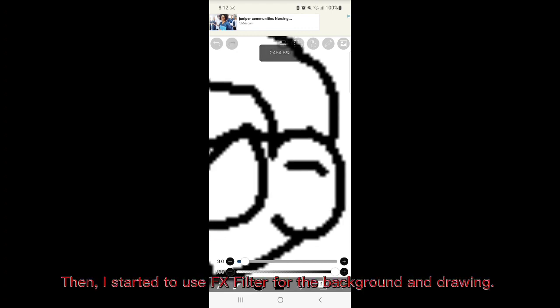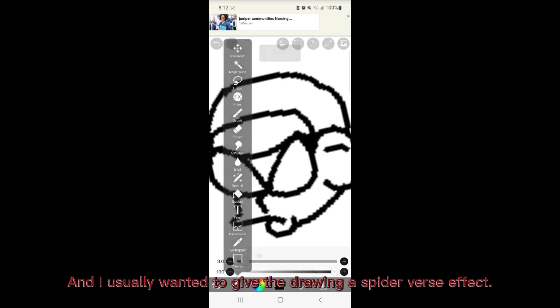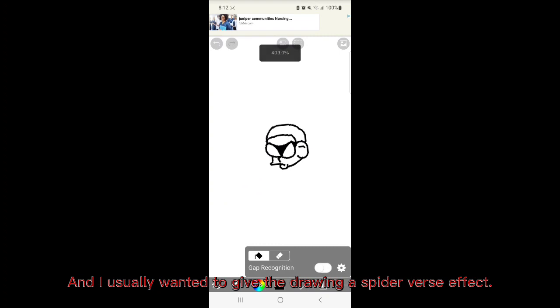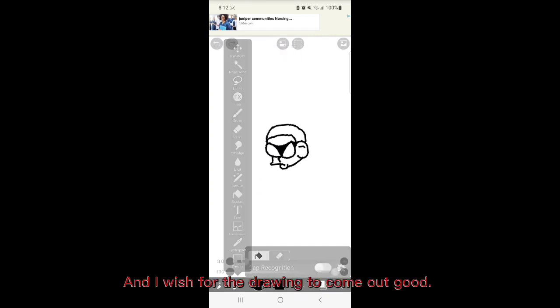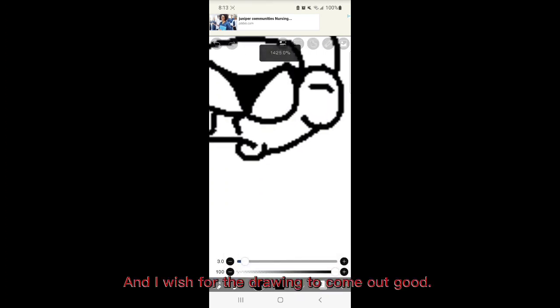Then I started to use FX filters for the background and drawing. And I usually want to give the drawing a spider-verse effect. And I wish for the drawing to come out good.